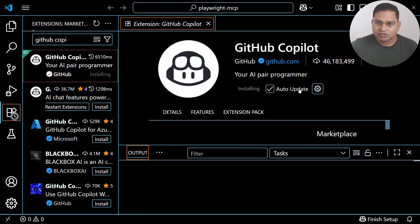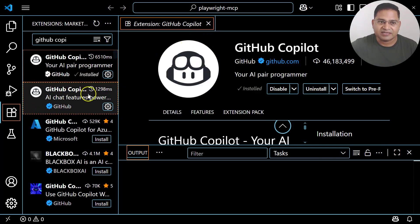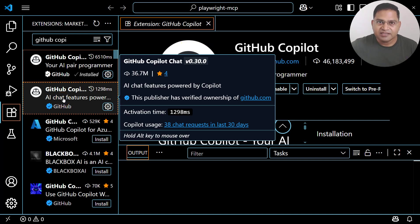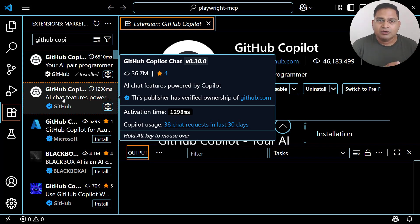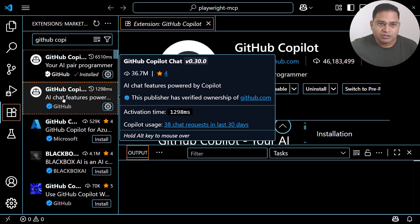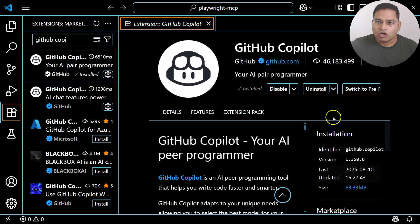GitHub Copilot is your AI pair programmer — simply search for it and click Install. Once installed, GitHub Copilot Chat will also get installed. This chat feature is required for sending plain English test cases in VS Code that can be understood by the large language model, which then uses the Playwright MCP server to launch the browser and perform the specified actions.